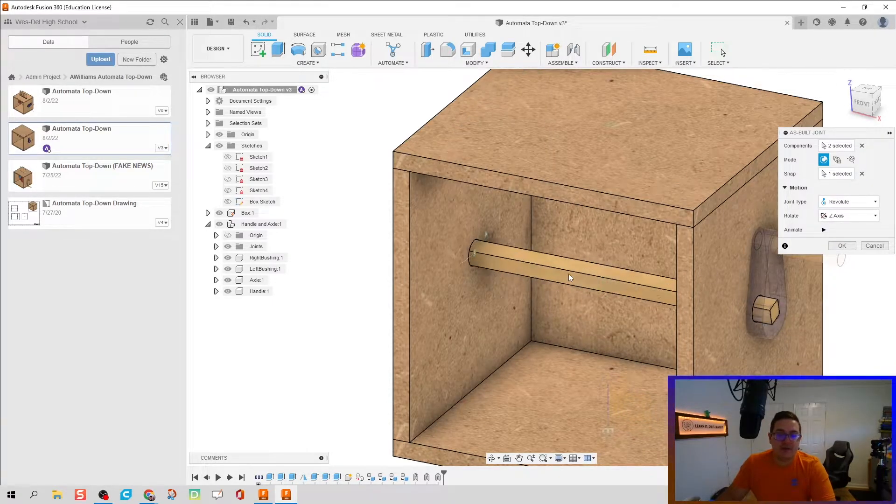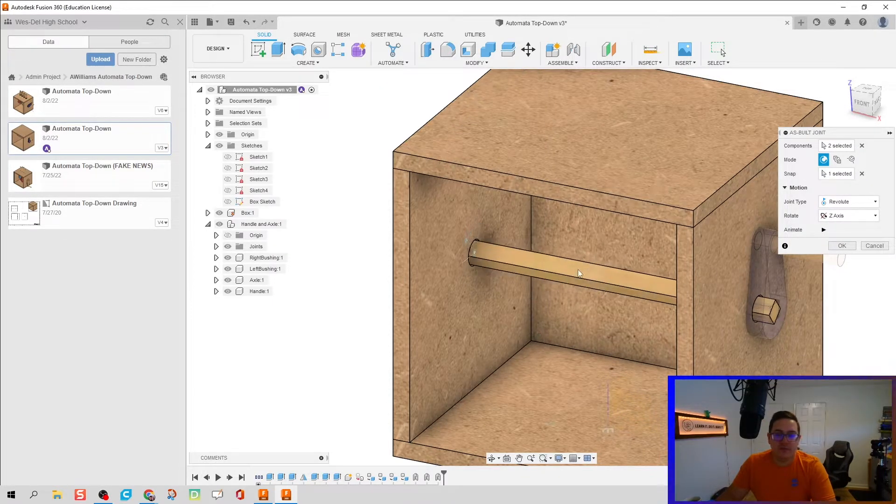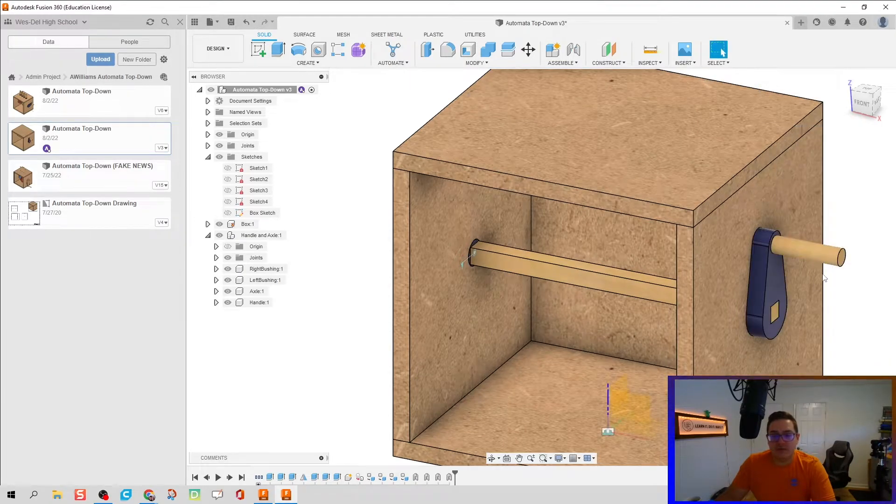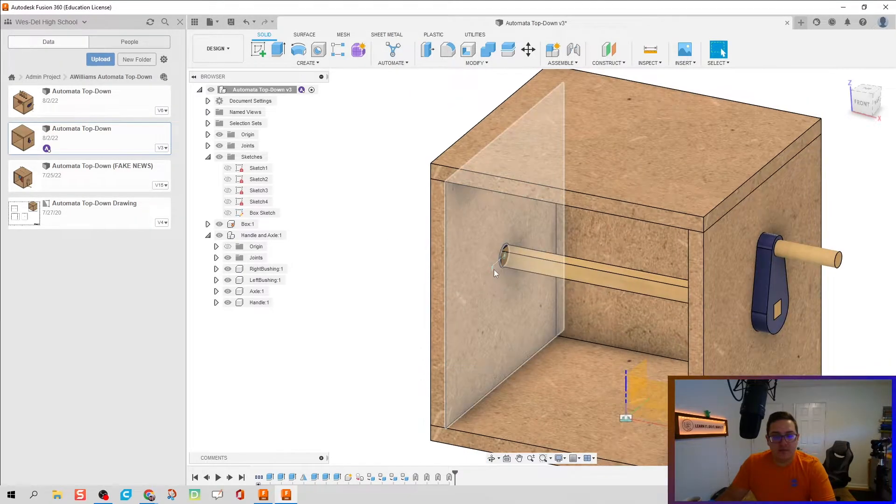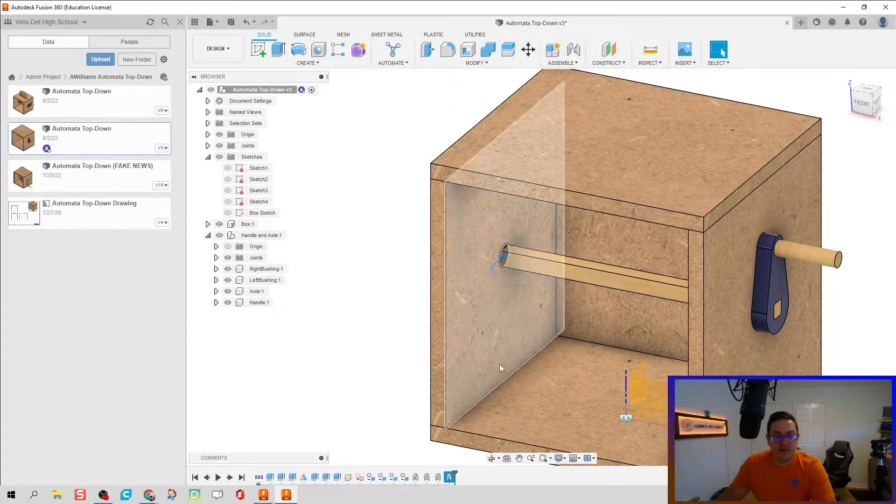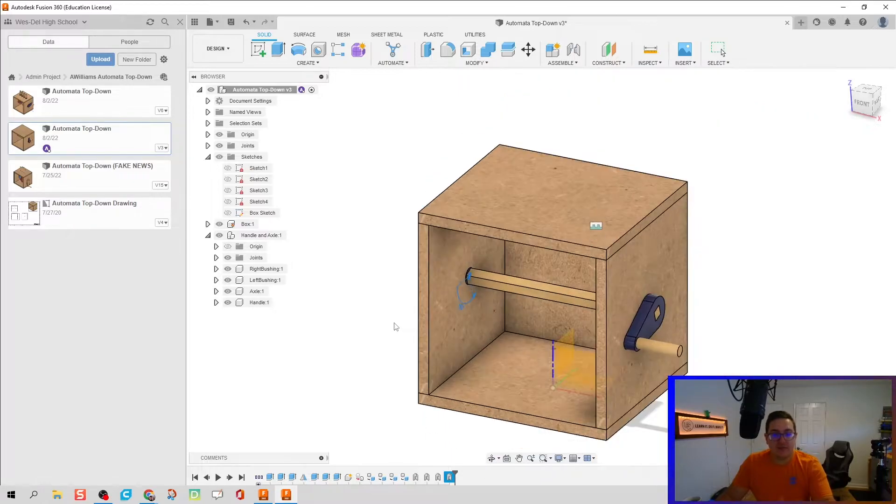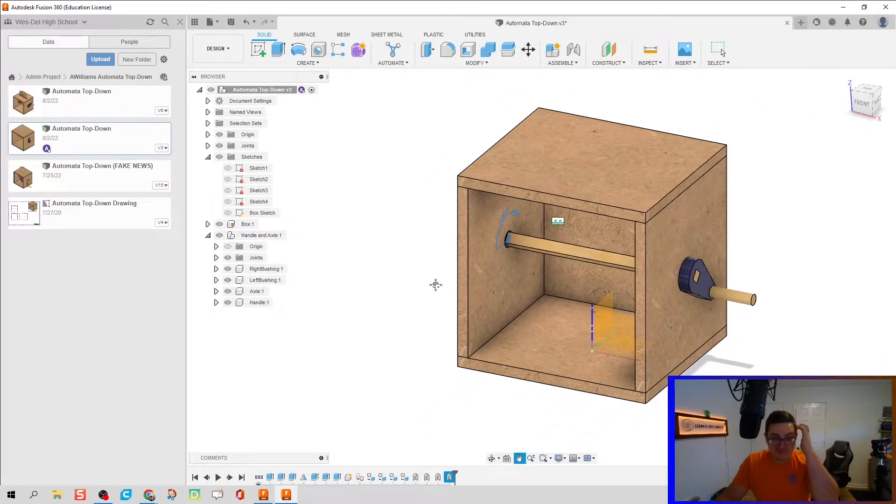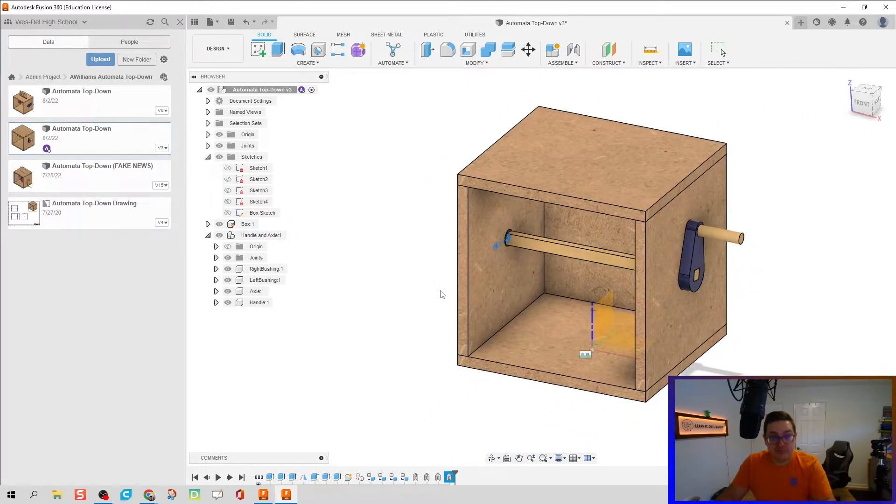We're going to click OK, and then what I can do is right click, animate model. Boom, done.